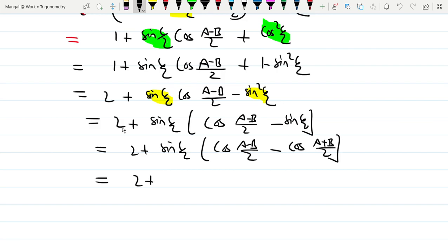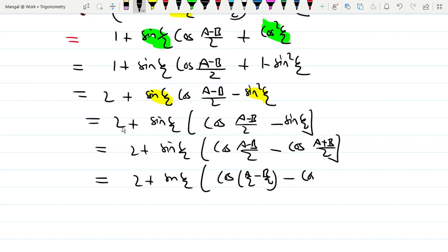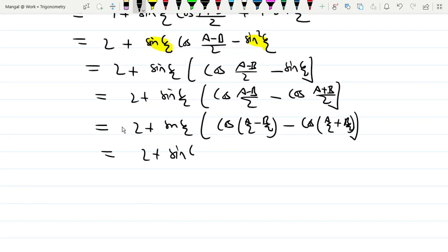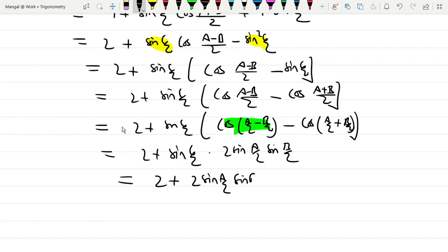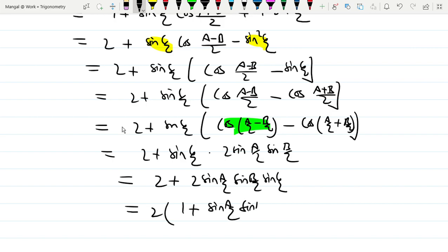Opening the bracket using the product-to-sum form: sin of (A by 2 minus B by 2) and cos of (A by 2 plus B by 2), plus 2 sin C by 2. This simplifies to 1 plus sin A by 2 sin B by 2 sin C by 2, giving us 2 times 1 plus sin A by 2 sin B by 2 sin C by 2, which is the right-hand side. Hence proved.